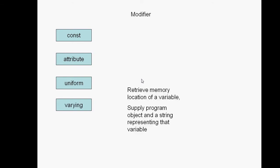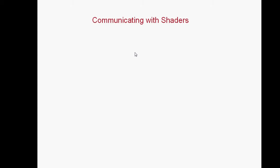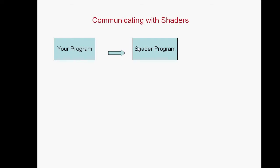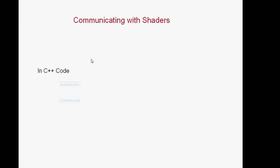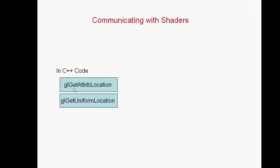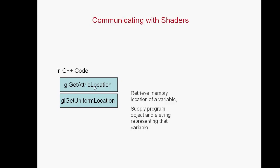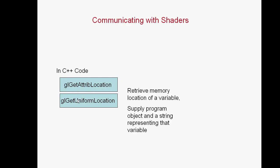All right, now we're going to talk about how to communicate with your shader from your C++ program. You have your program, you want to be able to manipulate your shader in such a way as to produce a desired effect on the screen. How do we do this? Inside of your C++ program, you need to use your program objects with either one of these two functions to retrieve the memory location of your shader variable that you want to modify.